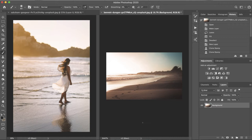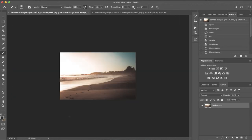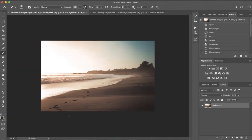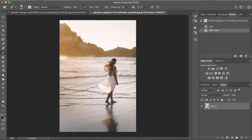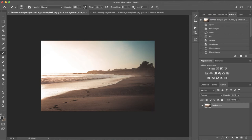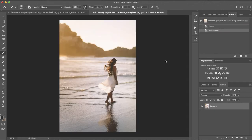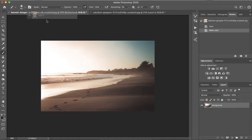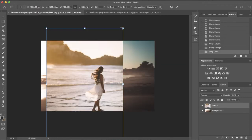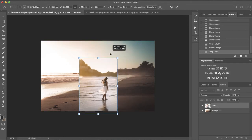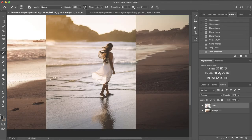So as you can see I've got these two images here and both of them are stock images I found online. To make this process a bit easier I found images that kind of match each other in terms of color and lighting. You can see this background which has a really nice color grading to it already, and then we've got this image of a girl walking across a beach. We want to cut her out and put her into this photo and make it blend and look natural. The first thing I'm going to do is drag this image over to the background and scale it down a bit.